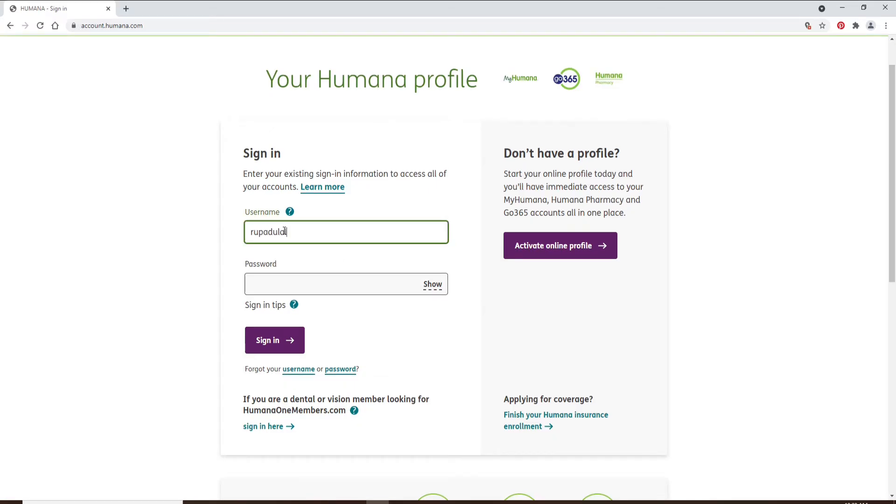Now move on to the next field and type in your password. If you'd like to double check your password to see if you've typed it correctly or not, click on the show link right beside it.